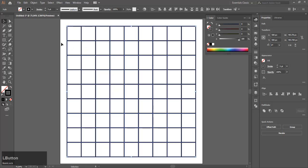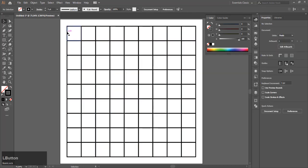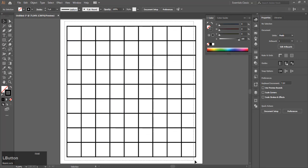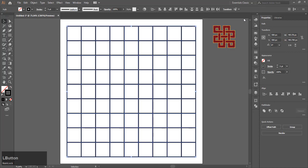Select everything and go to the Shape Builder Tool.